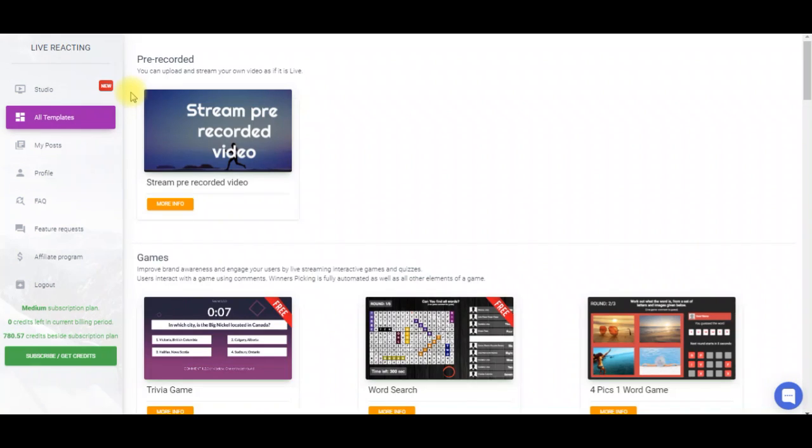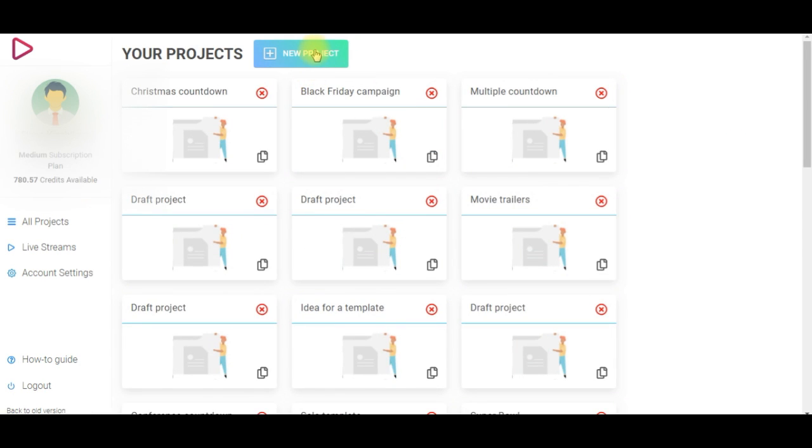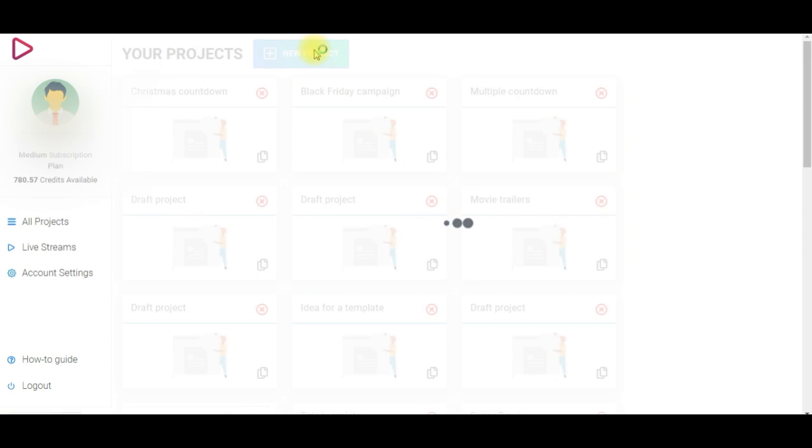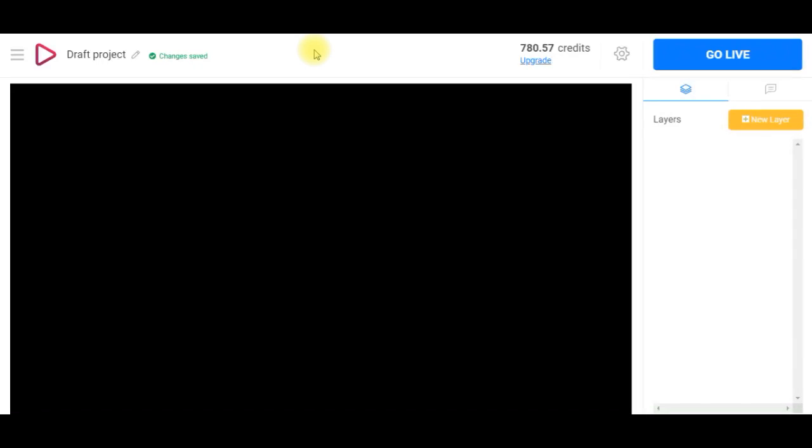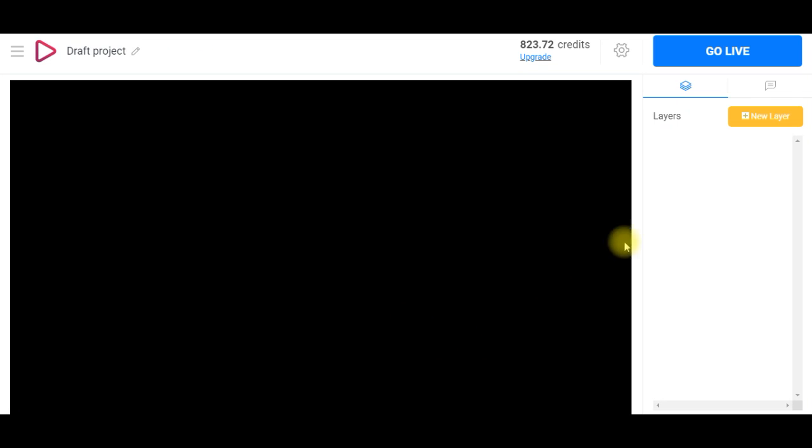If you want to create your countdown timer from scratch you need to go to the studio. It's located here so just click on studio and then create a new project.